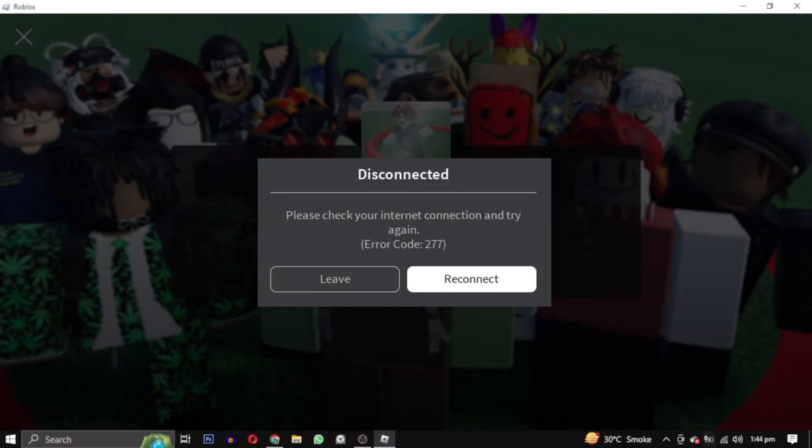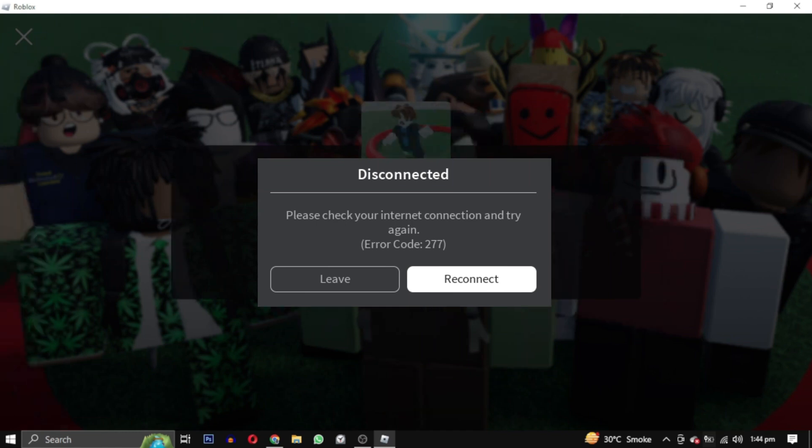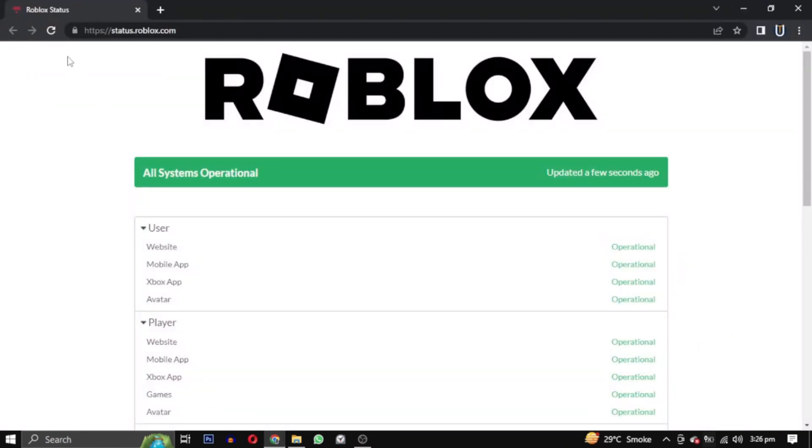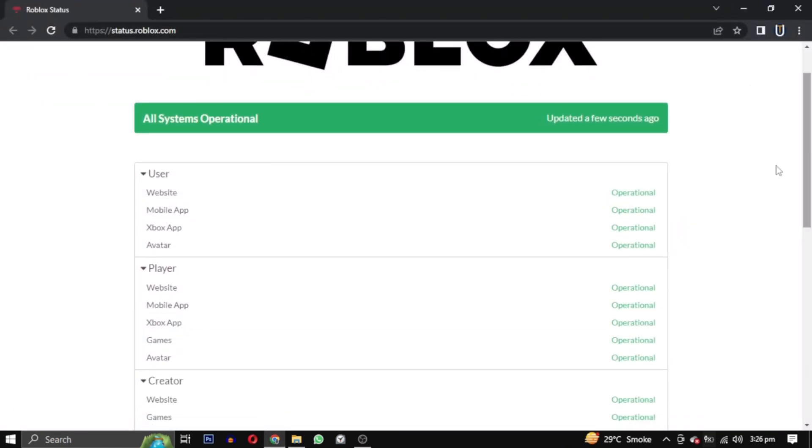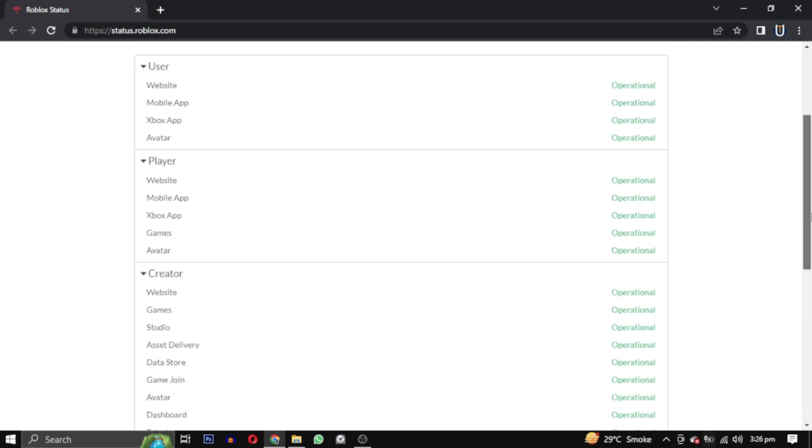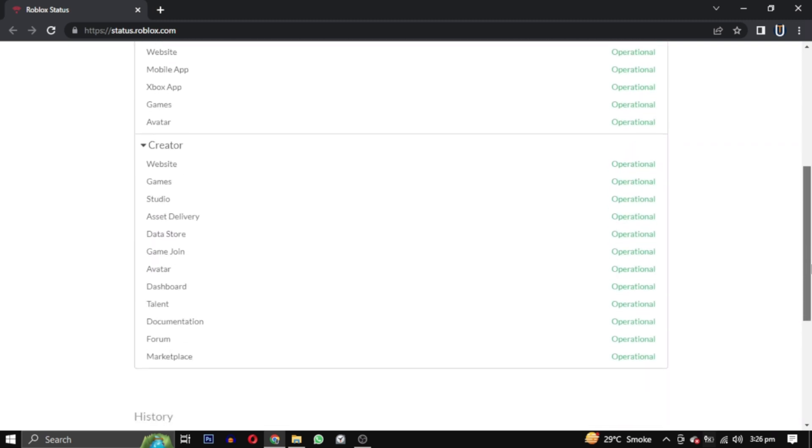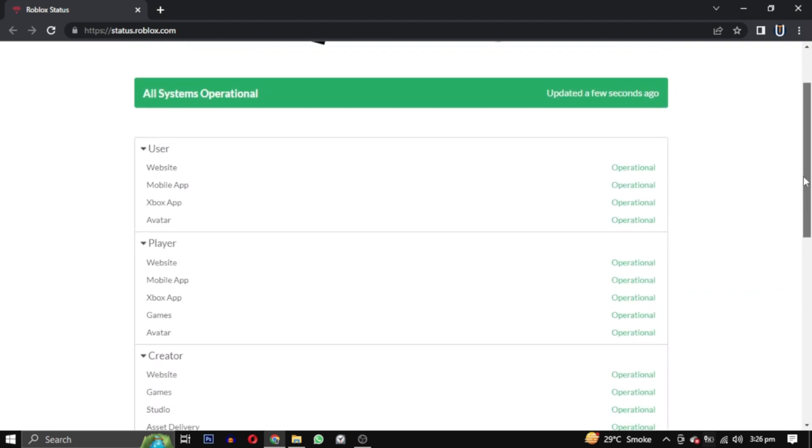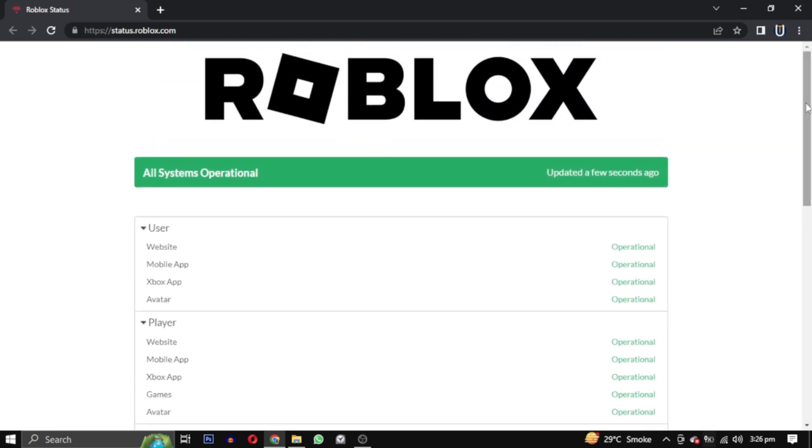The first solution is to visit the Roblox server status website. Its link will be in the description to check if there are any ongoing issues. If the servers are down, you will have to wait until they are fixed.